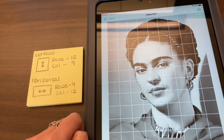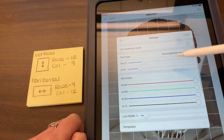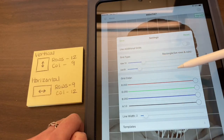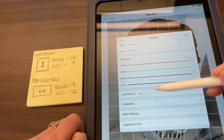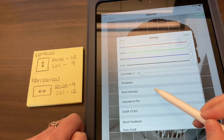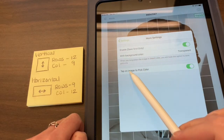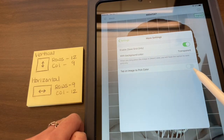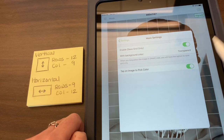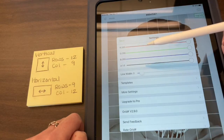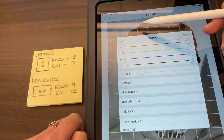If I go back to Settings one more time: my grid is set to 12 by 9 for vertical, all sliders are up for white. I'll leave the line width at 2 so you can see it on screen. Then go to More Settings — where it says 'Tap on image to pick color,' we don't need that right now, so click that off. If it's on, tapping the picture will do something we don't need. Click it off, then hit Save.